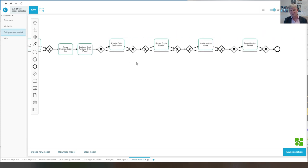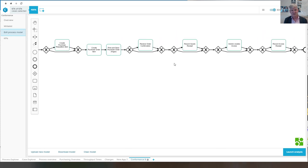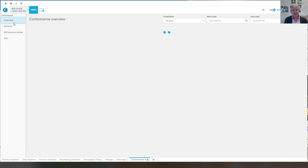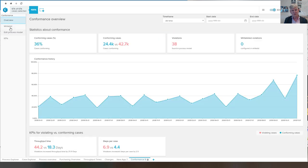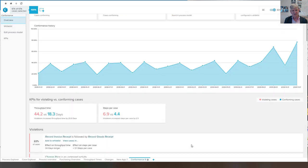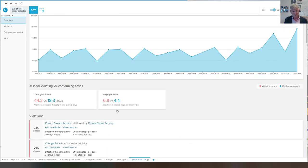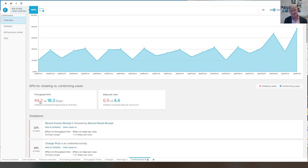So you can see it's a very simple sequential process. We can look at the deviations and we can see that, for example, the cases that are deviating take significantly longer.